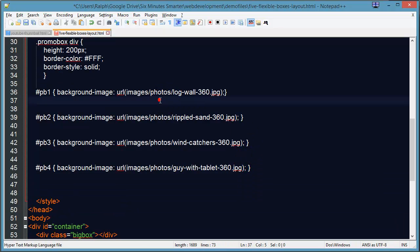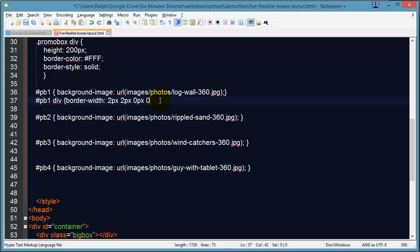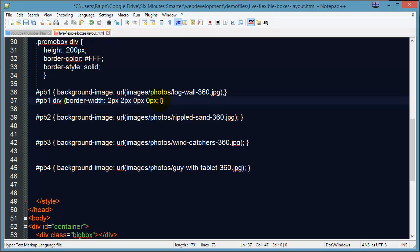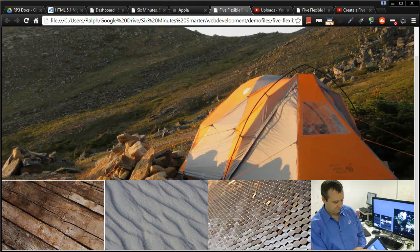I'm going to do pb1 div and this is where I'll put in border-width. I keep saying border-size—border-width. I'm going to do two pixels on the top, two pixels on the right, zero on the bottom, zero on the left. That takes care of that one. Refresh, and now you got it. See, just on the top, just on the right. The white on the bottom is just the bottom of the page there.